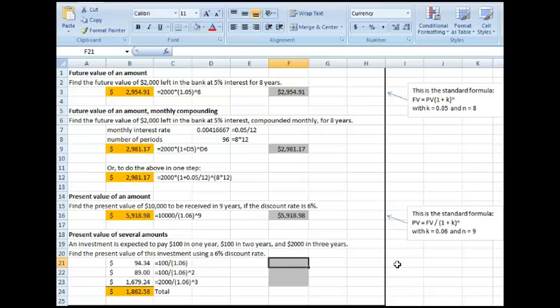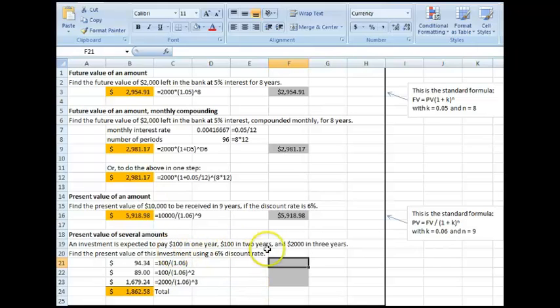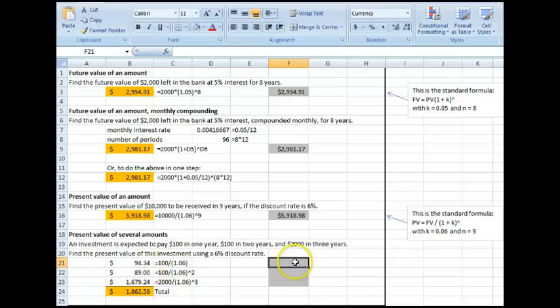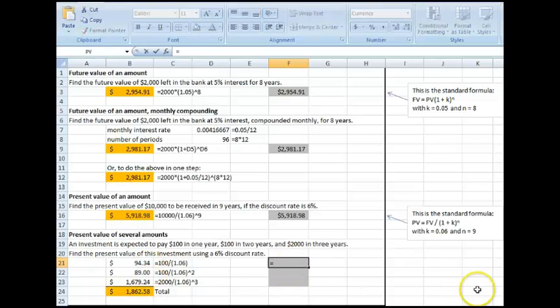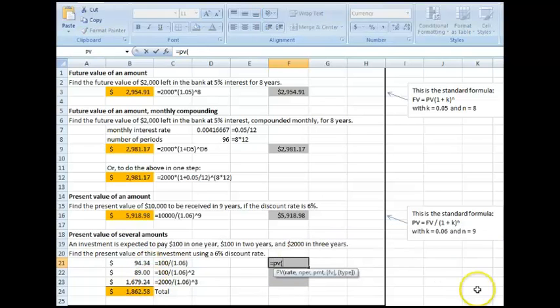All right, let's take a look at these present values. Again, I have three different cash flows, so I have to do it three different times in total, just like I've done here. But the process isn't very difficult, so it's equals PV, open parentheses.